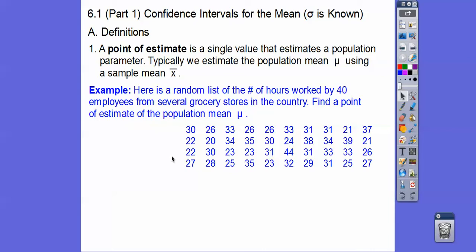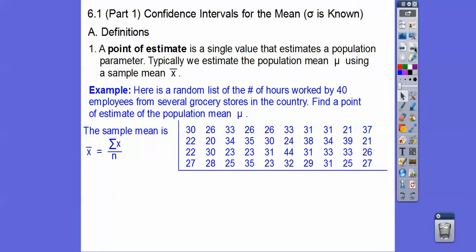Find a point estimate of the population mean. I'm passing out TI-84 calculators and I'm going to show how to calculate the mean. The mean — x-bar, the sample mean — is when you add up all these numbers and divide by the number of numbers. There are 40 of them, so we add them all up and get 29.6.